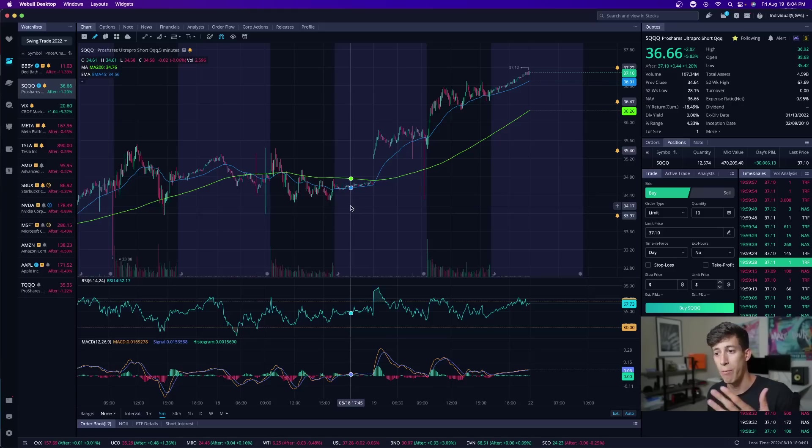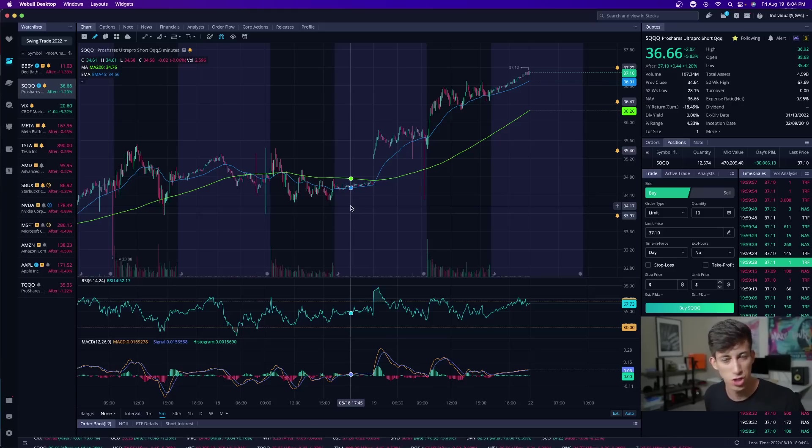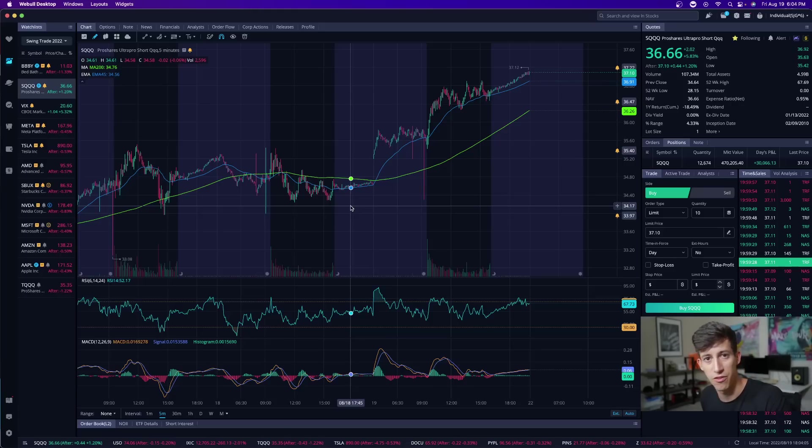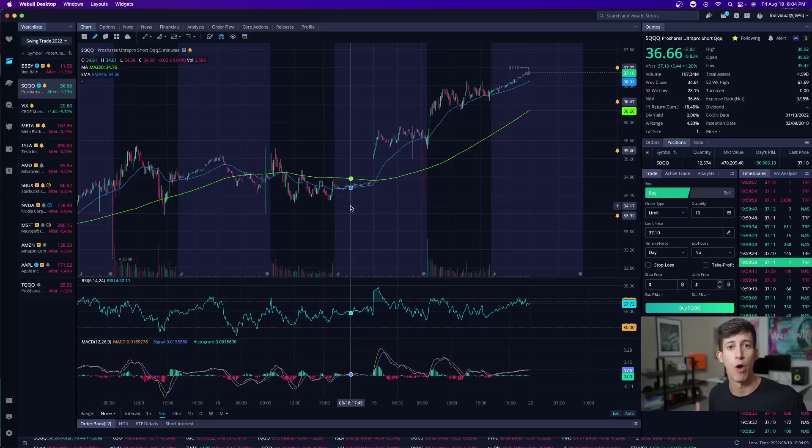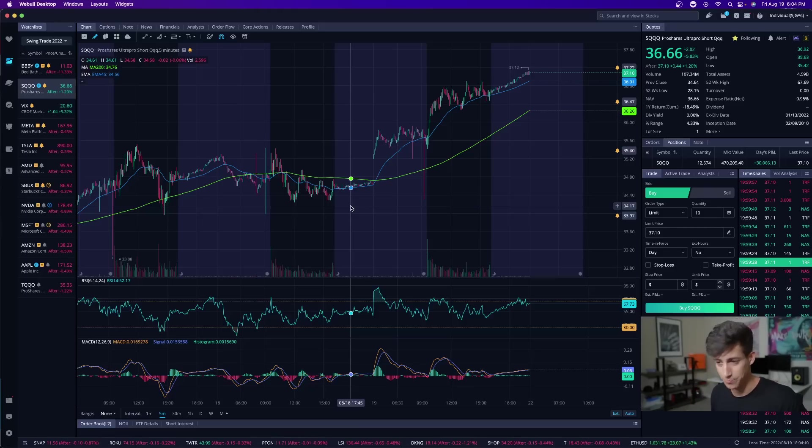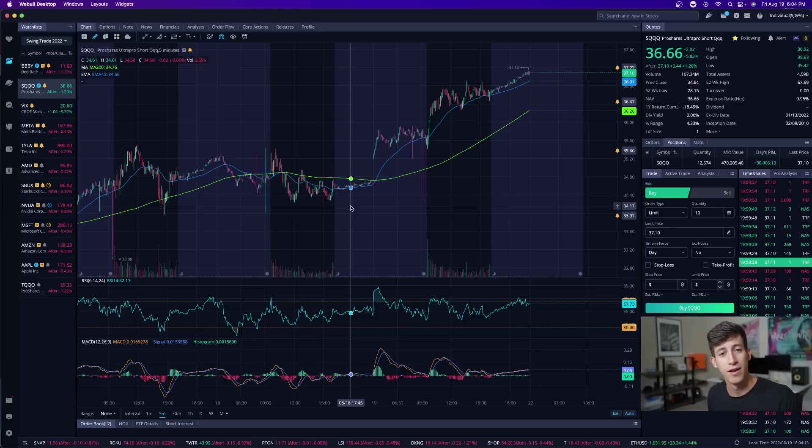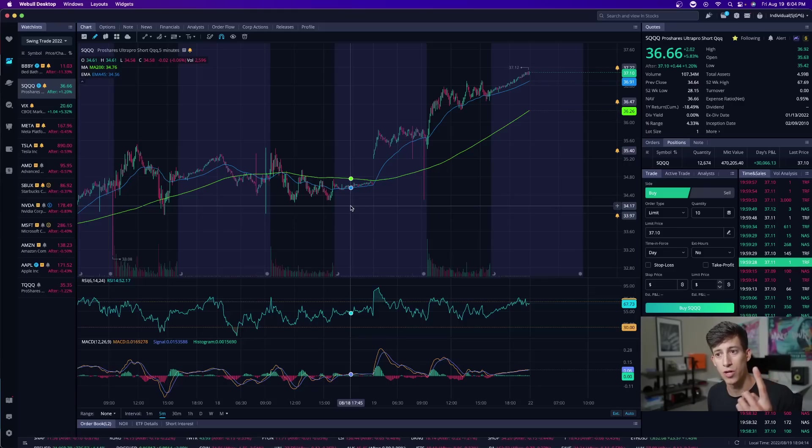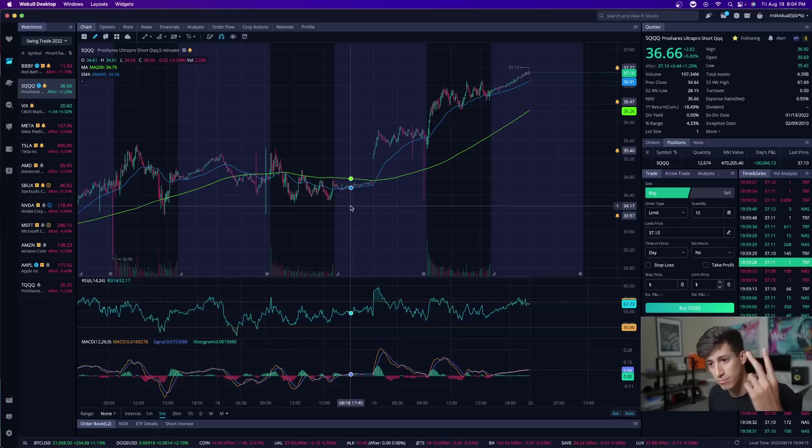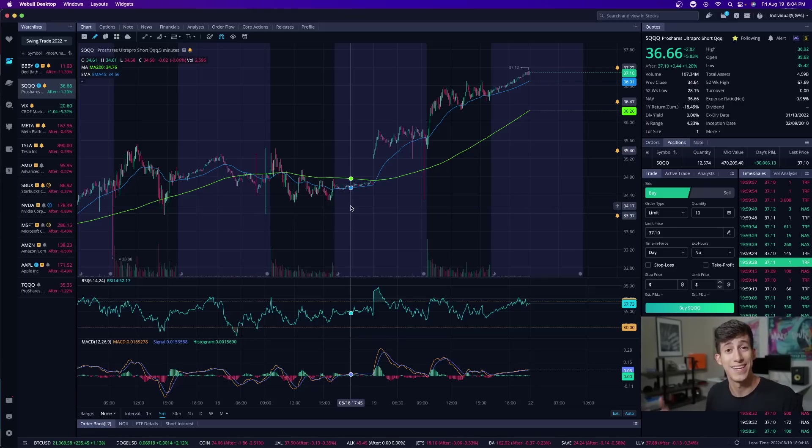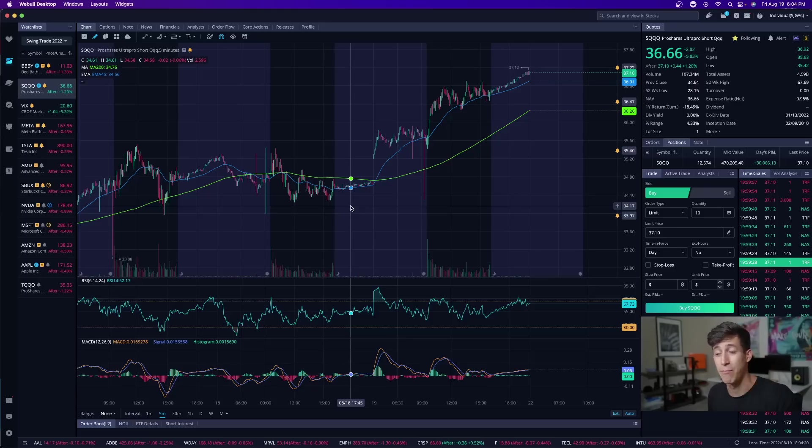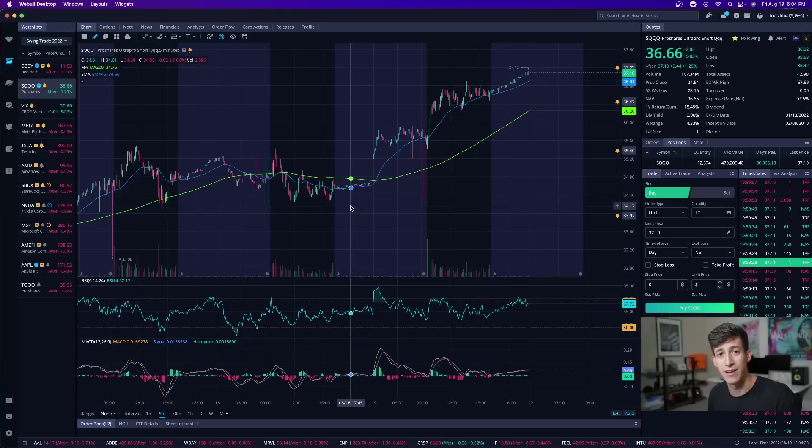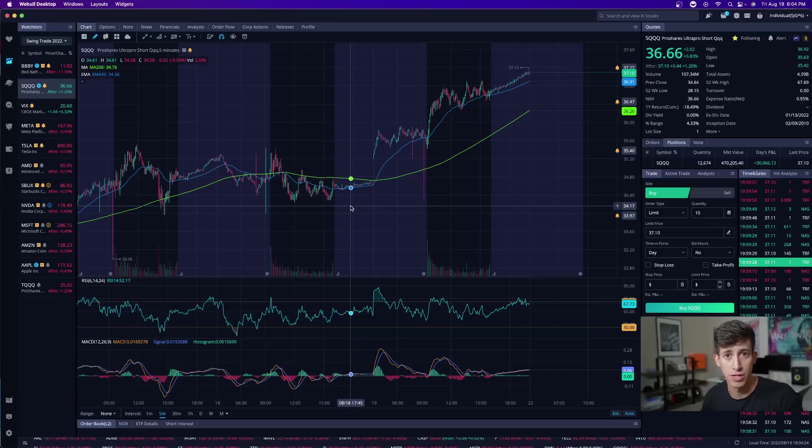So while most beginner traders are always scanning for stocks, always trying to look for the next big runner, I have nothing against that, but sometimes it can just get very overwhelming because you don't know exactly what you're looking for. Keeping a small watch list, making sure that you stay selective with when it is that you choose to take action. And most importantly, being and waiting for those bigger plays.